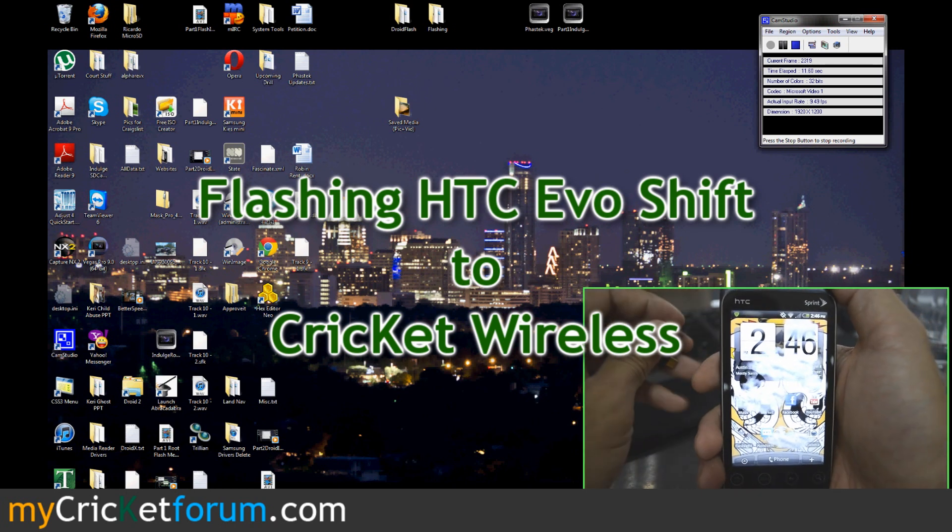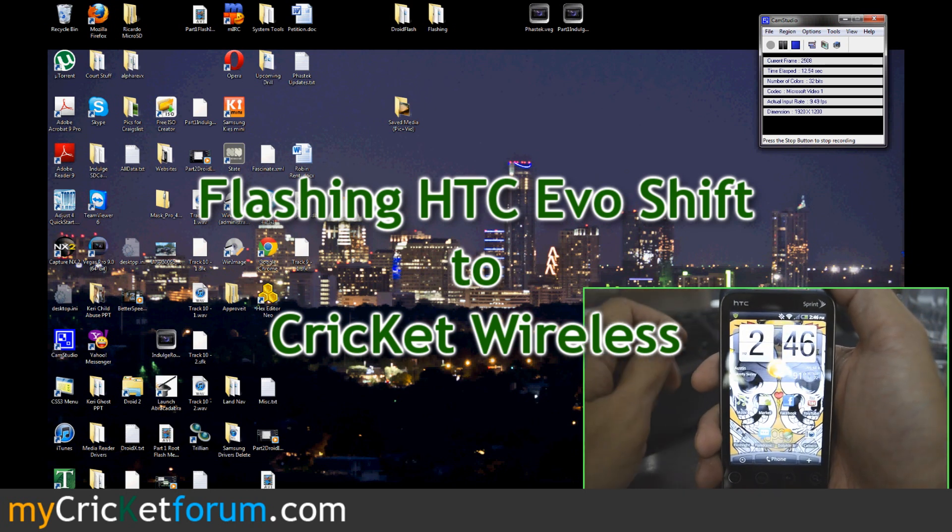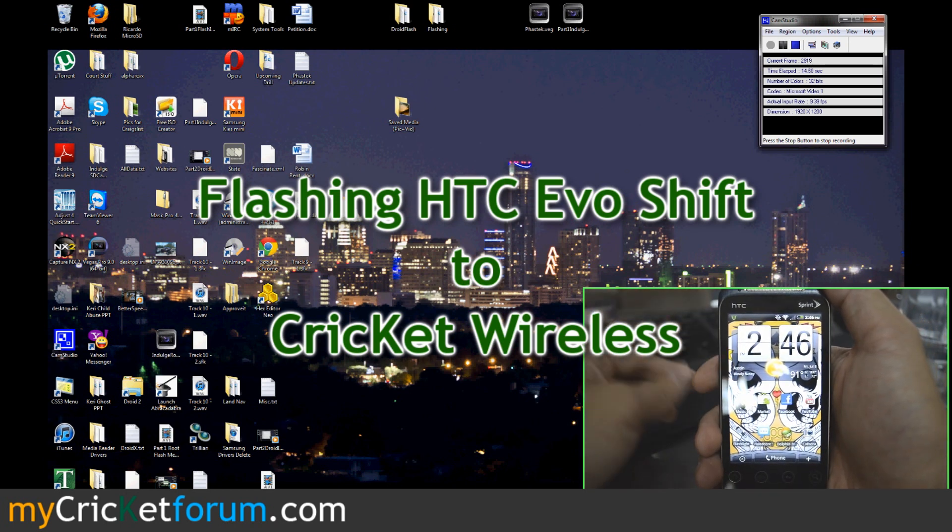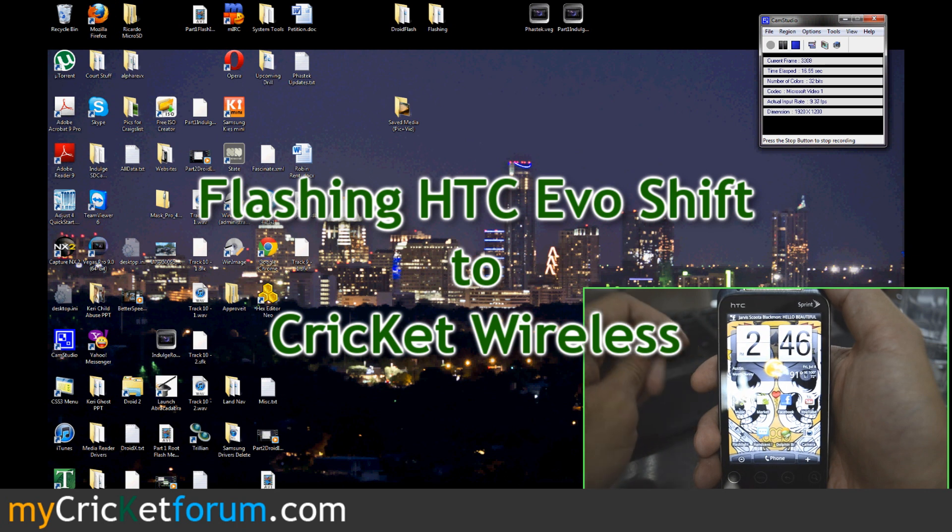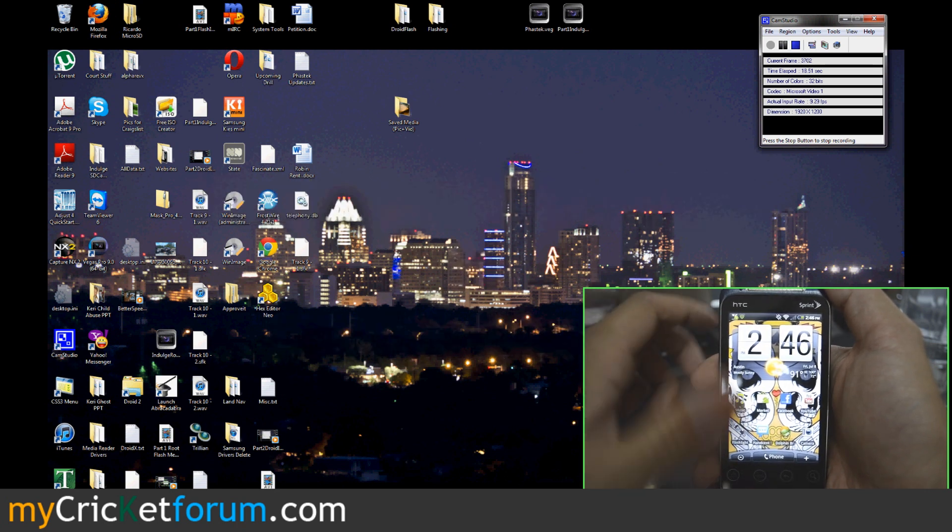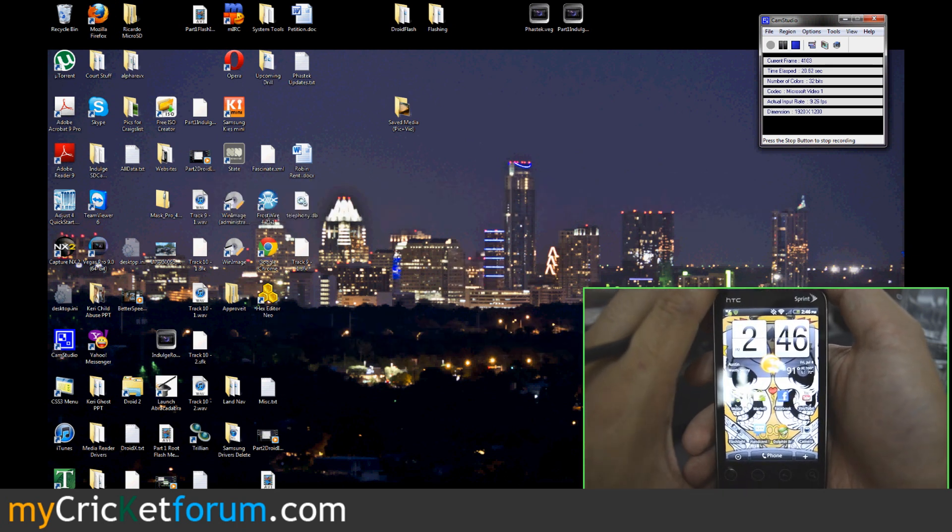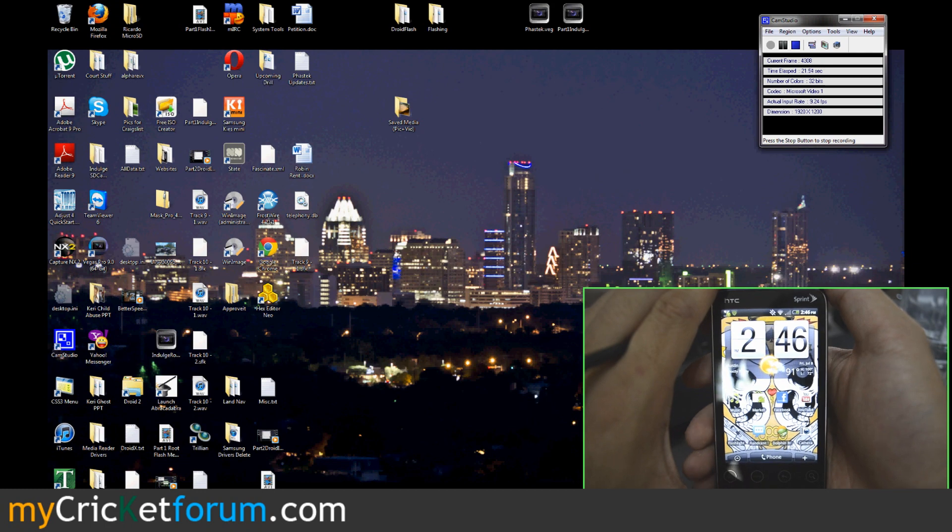This is actually one of the easiest phones to flash and this particular one is already flashed to Cricket with talk, text, MMS and Internet. But we're going to go through and show you how we did that.